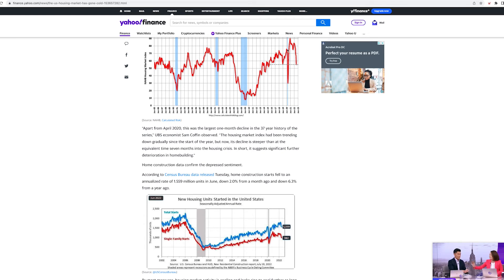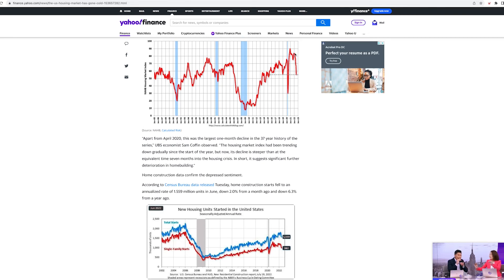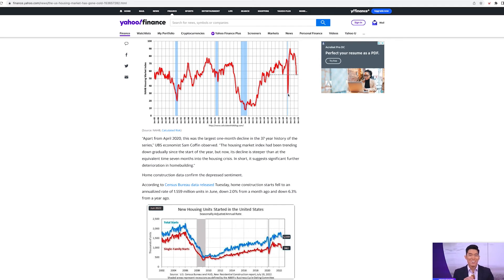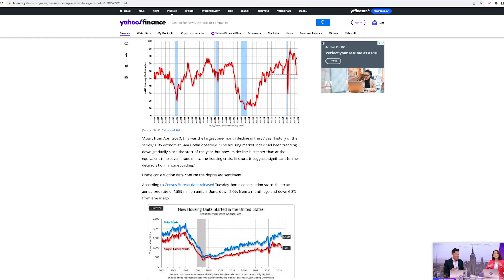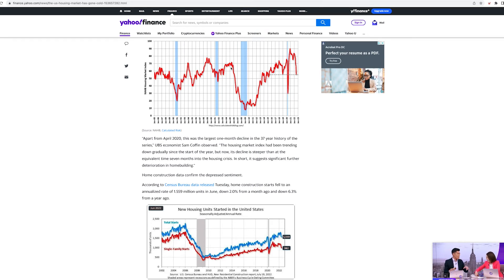Apart from the April 2020, this was the largest one month decline in the 37 year history of this series. So basically we had a big decline here in home sales, in new home starts. And then right here, we've had the second drop. This was caused because we basically shut down. Everything got shut down. Everyone had to stay home. This was right at the height of the pandemic. And then now after the pandemic, look at that, just a big, big drop.